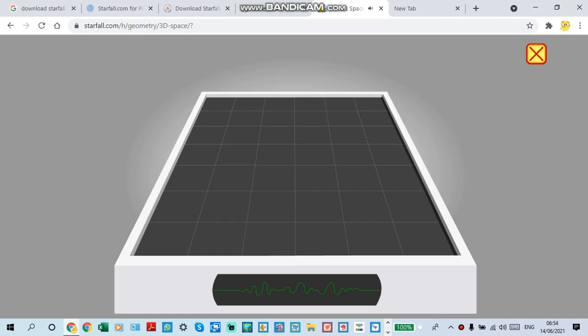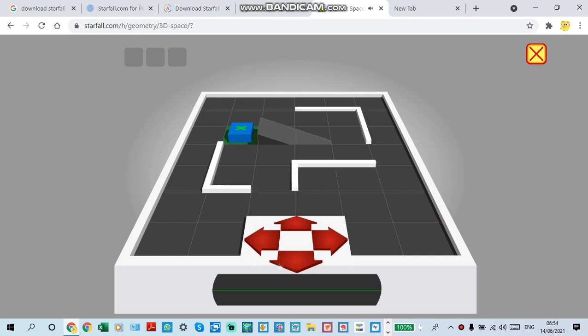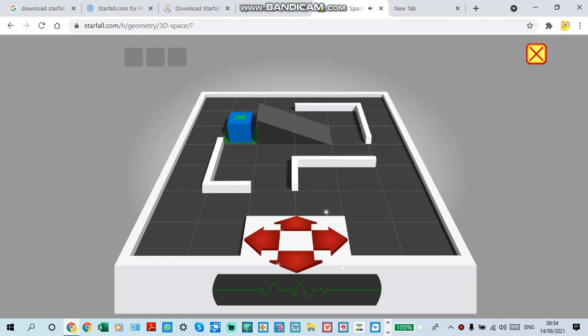Welcome to 3D Space. Arrow Key Panel Activated. Activity Initializing. Commence play.